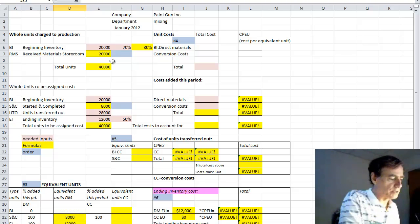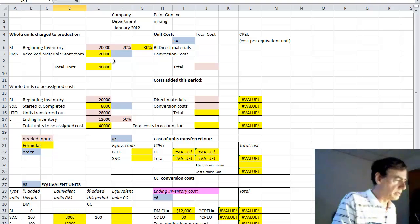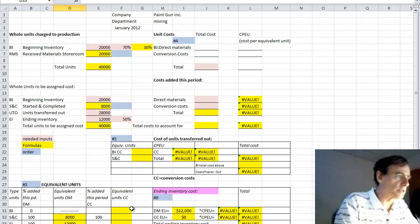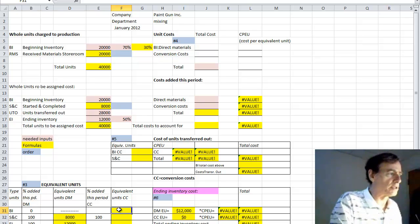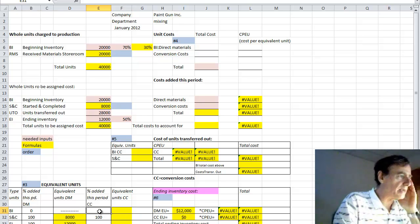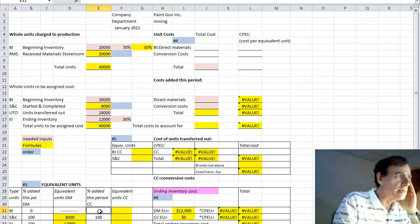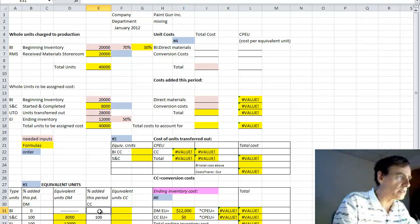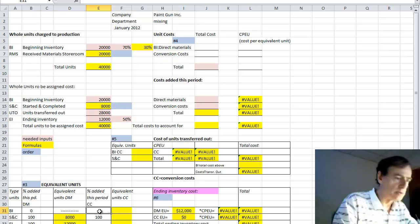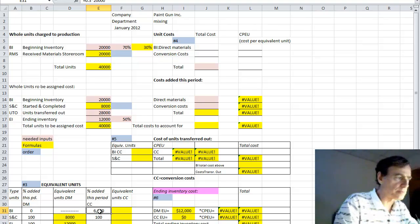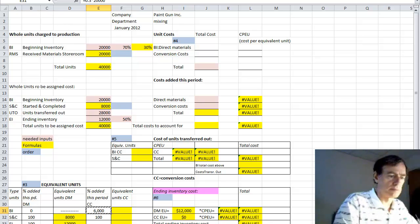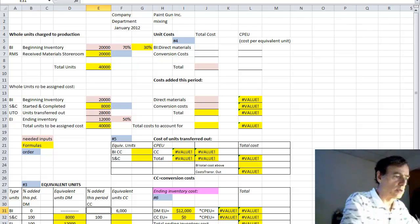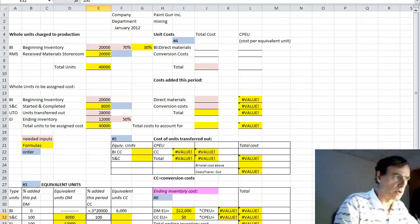Now to the equivalent units of conversion costs calculation. Equivalent units, conversion costs, which is all the production work added after materials have been brought in. For beginning inventory, we have to take the inverse of the percentage for the beginning inventory. It was 70% done at the beginning of the month, therefore 30% more work had to be added to it. So one way you could look at this would be 1 minus 0.7, equals 0.3 times the beginning inventory quantity of 20,000. And that would be 6. So equals 0.3 times 20.